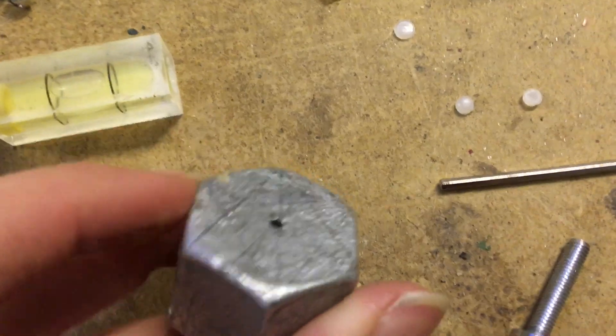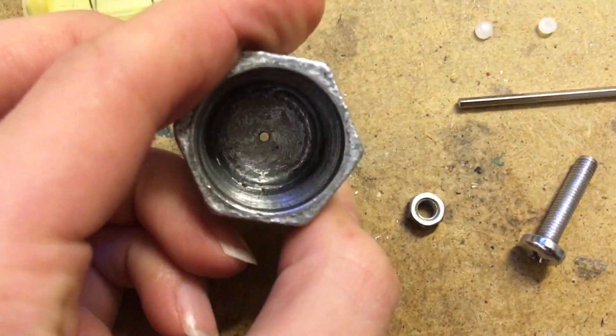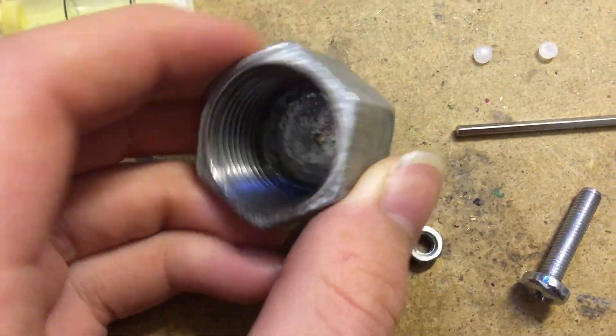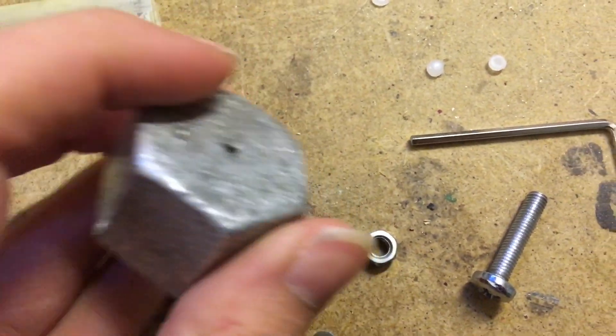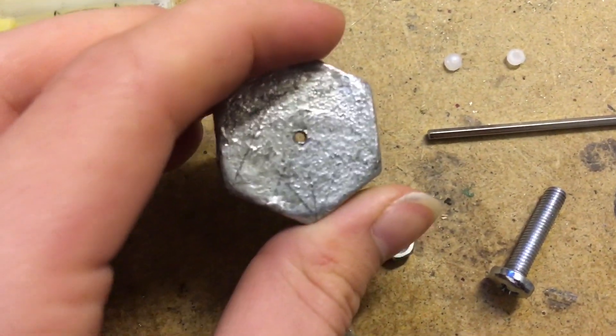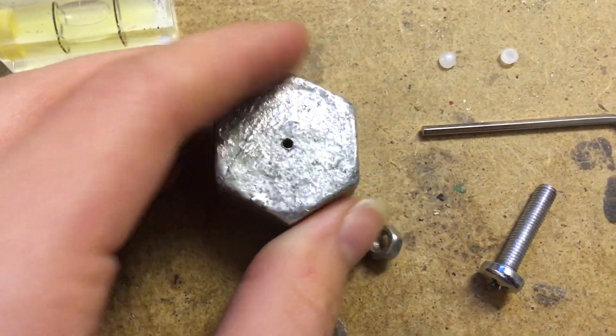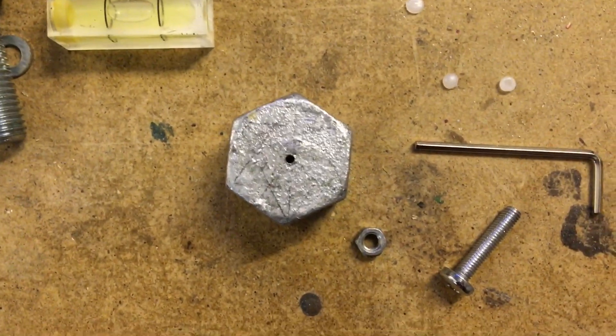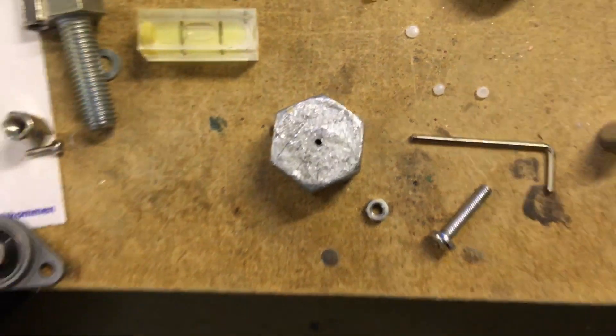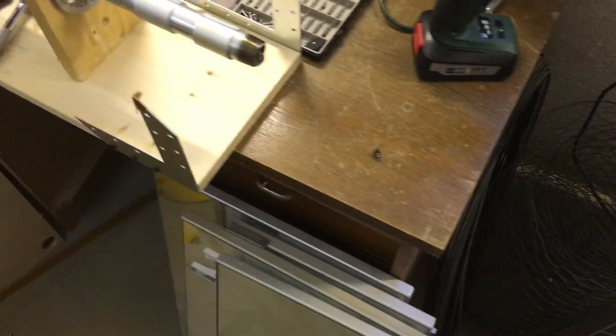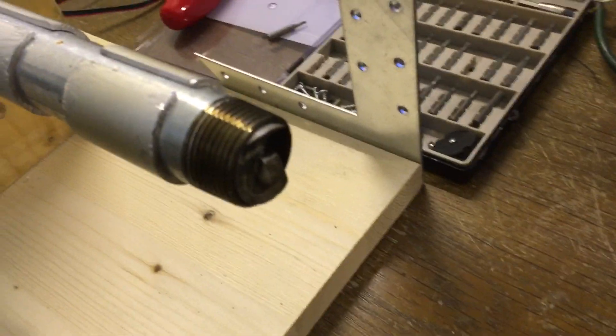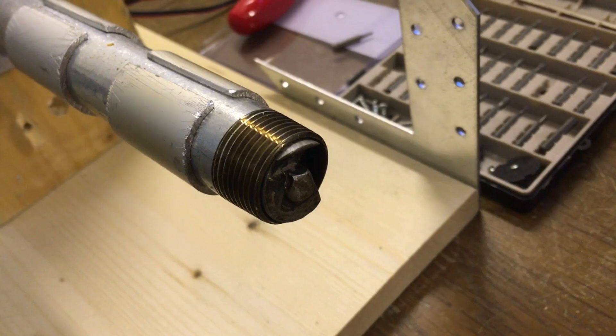This will be the nozzle. I drilled a 2mm hole inside of it, pretty much centered. So once this works, it comes right on here on the front.